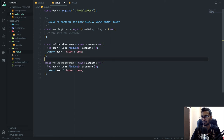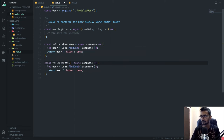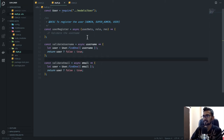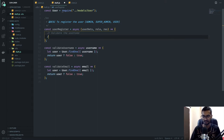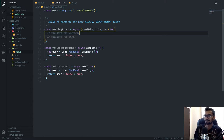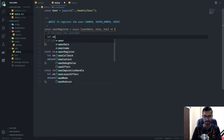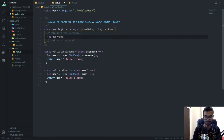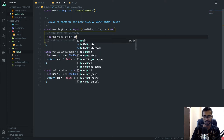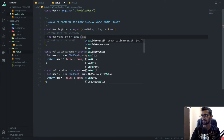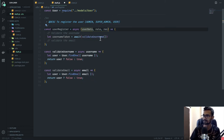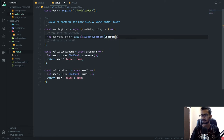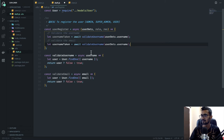In the same way I'll create another function called validateEmail which takes our email. So we have two processes — validating the username and validating the email. Then I'll say: let usernameTaken = await validateUsername(user.username) and let emailRegistered = await validateEmail(user.email).